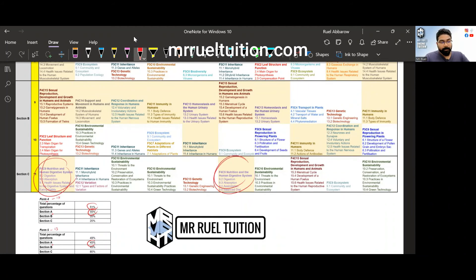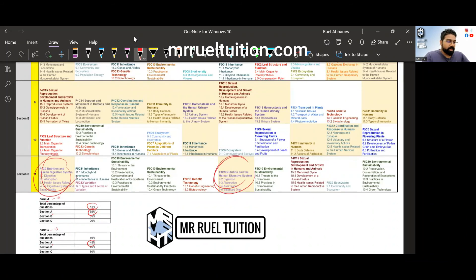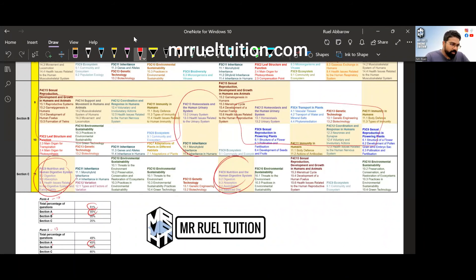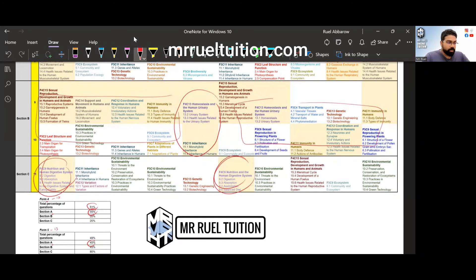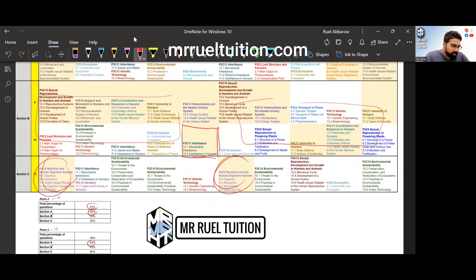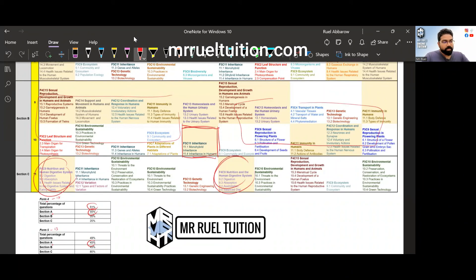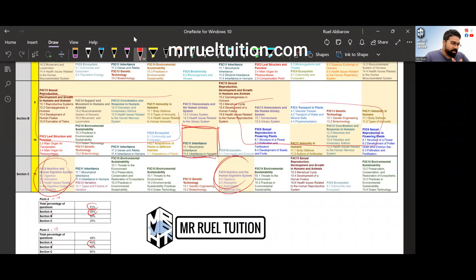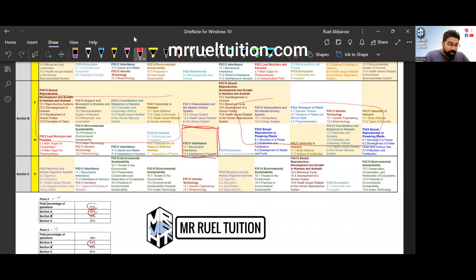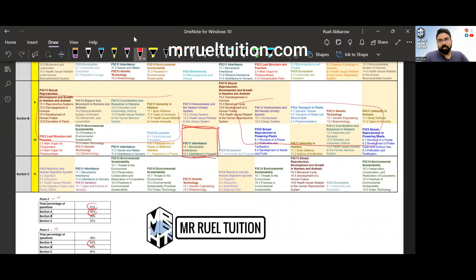This is the one that you have no choice, you cannot avoid. Now in section B you can see most of the time you got choice of form four and form five topics, most of the time. For section B you have a choice of form four, form five, but section C you really don't have a choice. So eighty percent this year's form five, please take note of that.